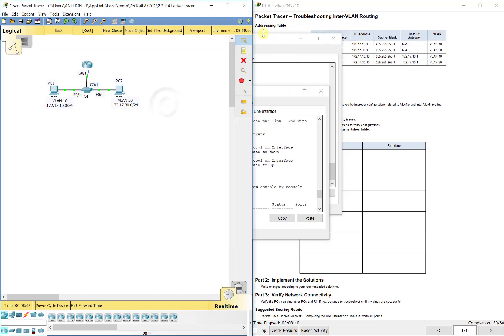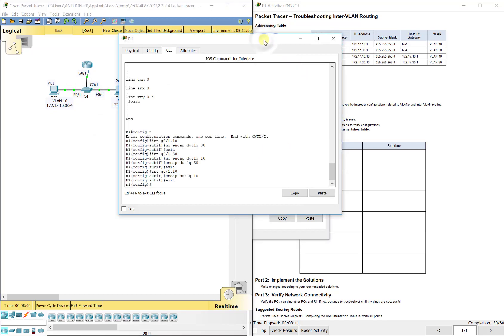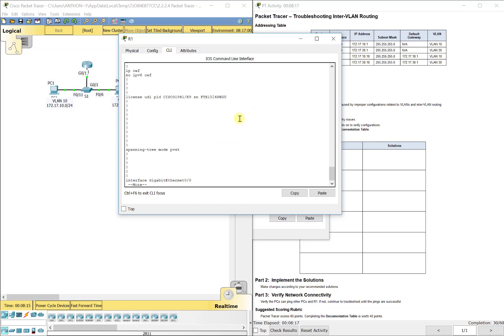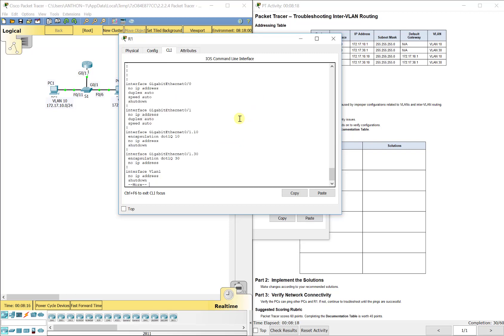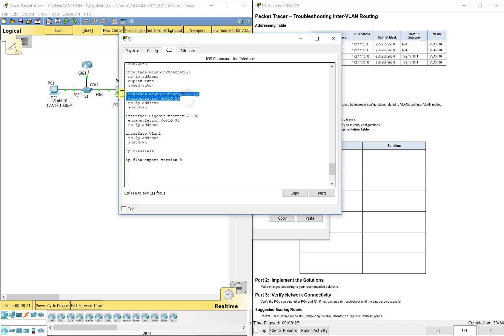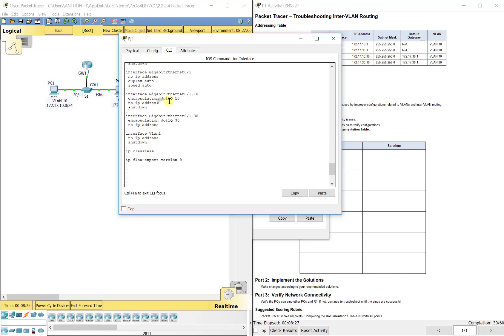So next, let's just do a show run just to confirm. All right. So now you see it be correct. But also it took our IP addressing off. So we want to go back and make sure we fix that as well.